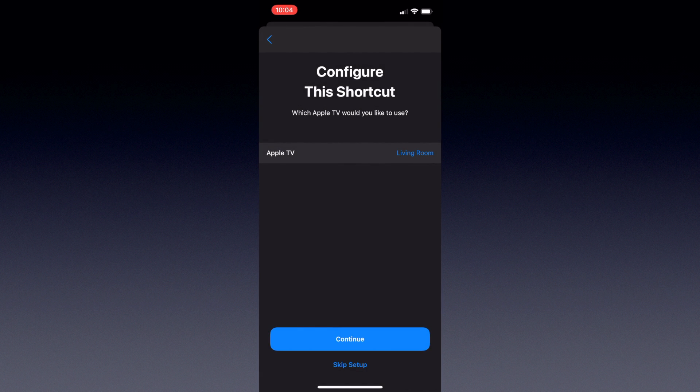However, if you'd rather it ask you every time which TV you want to use this command on, then hit Skip at the bottom. Otherwise hit Continue.